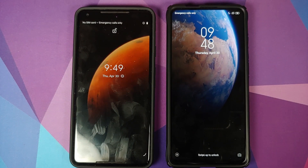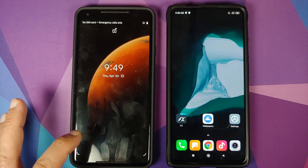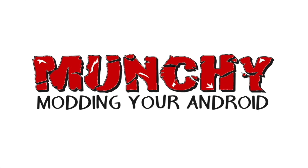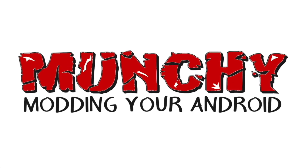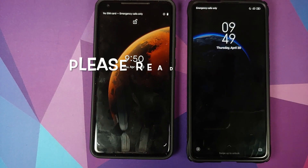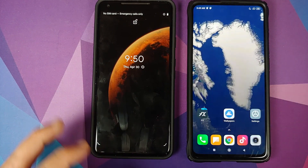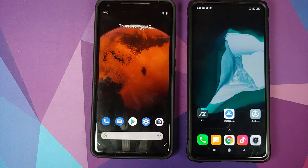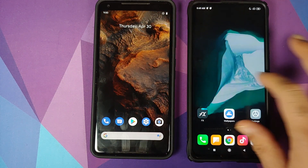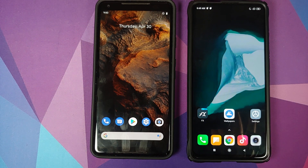How to install Xiaomi's SuperLive Wallpapers from MIUI 12 on any Android device without having to root it. Hey peeps, what's up? Munchy here, back with another video. In this video, I'm going to show you how you can install Xiaomi's SuperLive Wallpapers from MIUI 12 on any Android device without having to root it.